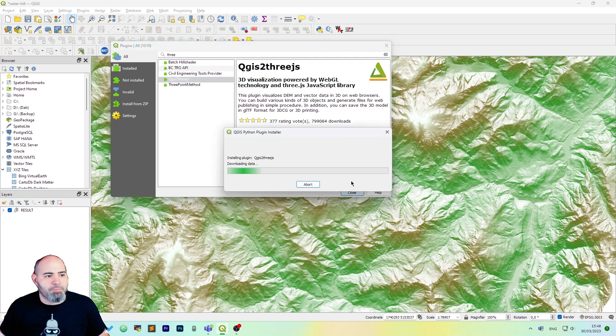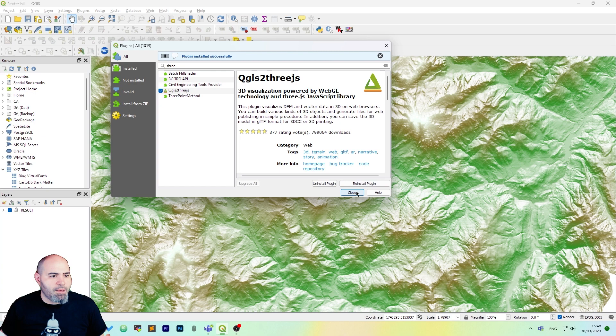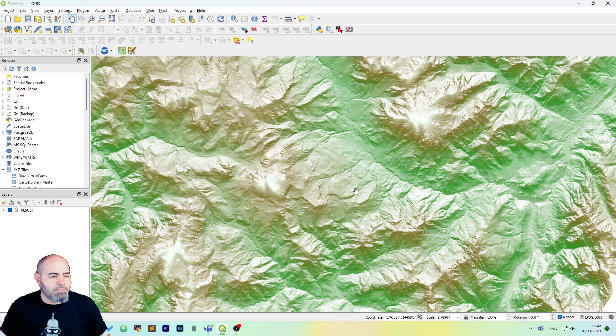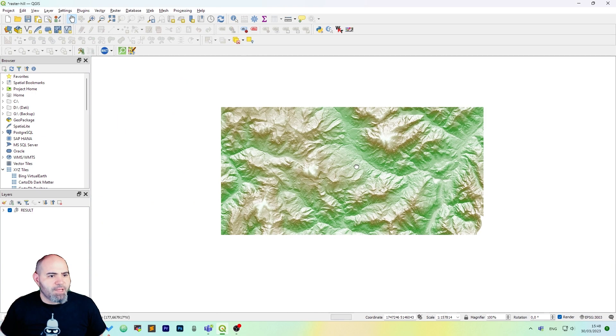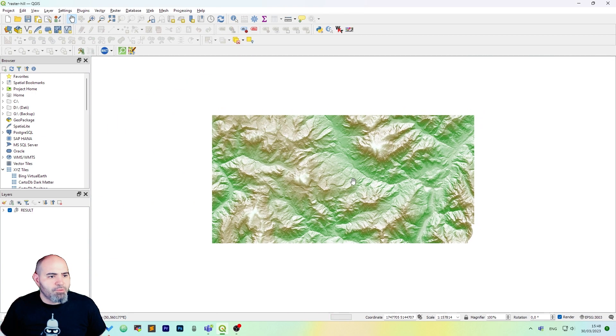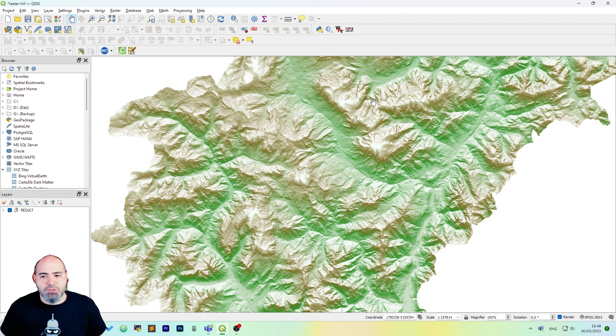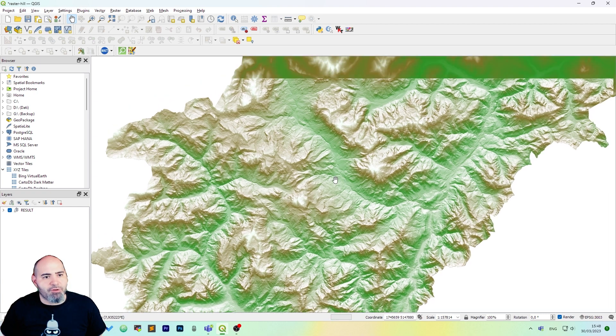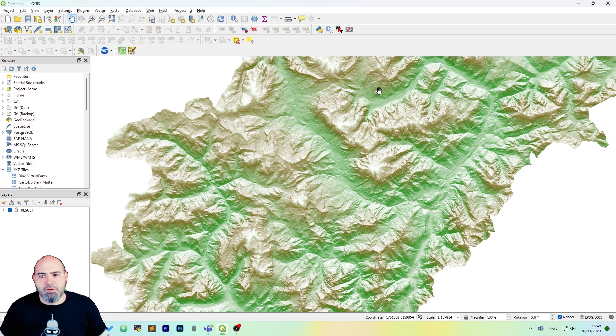Install the plugin and we are done. So now we have the scene here. This is a 3D representation of the terrain from the north of Italy.